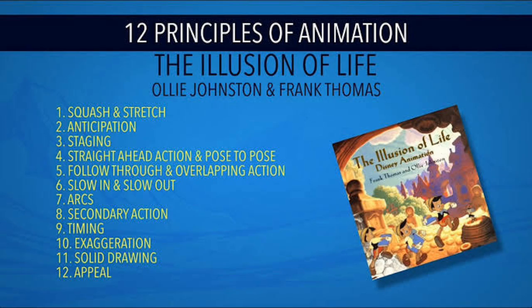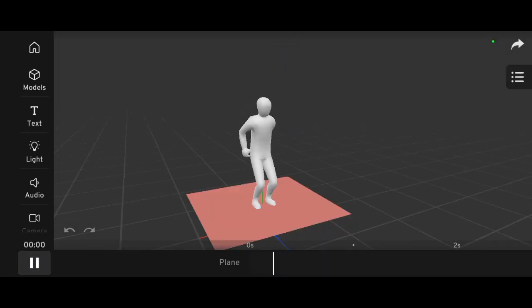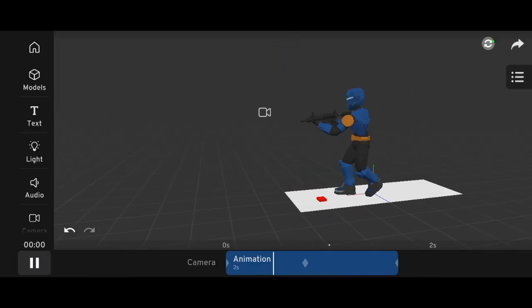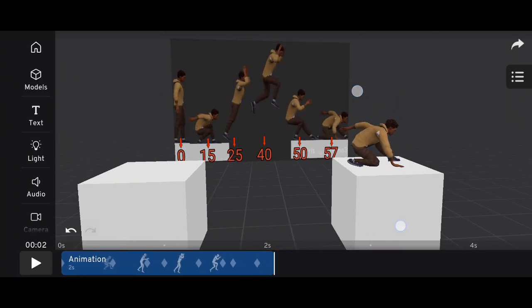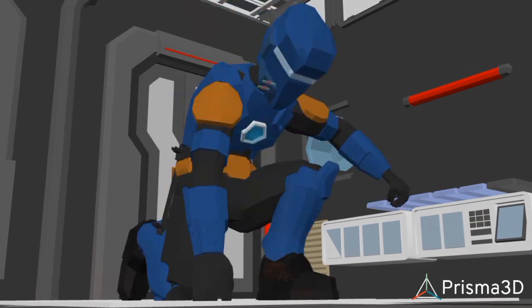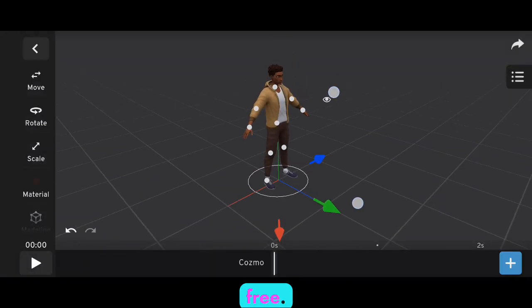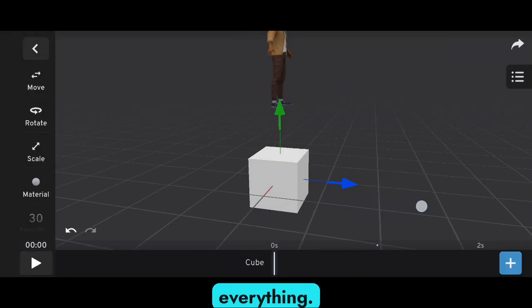Previously we talked about some essential principles of animation like squash and stretch, anticipation, and pose-to-pose action. In this video we're going to put those principles into action and bring your animation to life. The first step is to import the Cosmo character, which is available for free. Once you have your character in the scene, go ahead and set up everything.